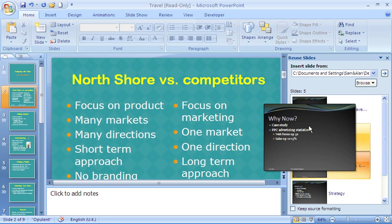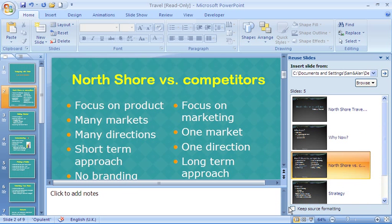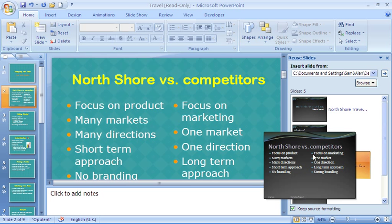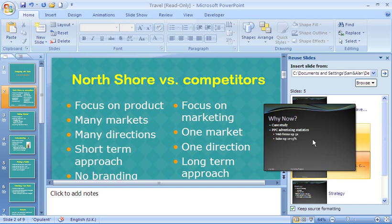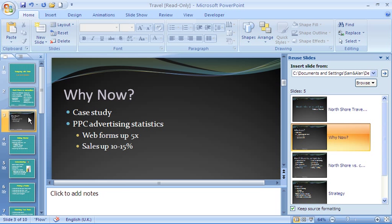If I wish to keep it with the same theme from the other presentation, there is a checkbox at the bottom of the task pane which allows me to keep the source formatting. Now when I select a slide and give it a click, it will come in and maintain its same design.